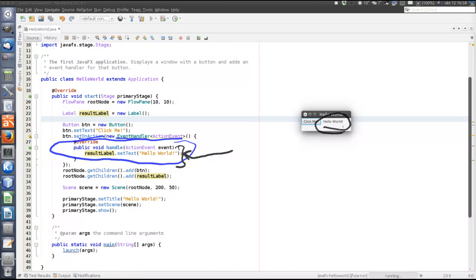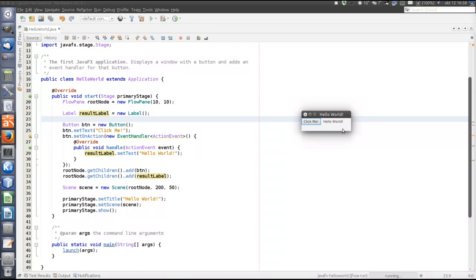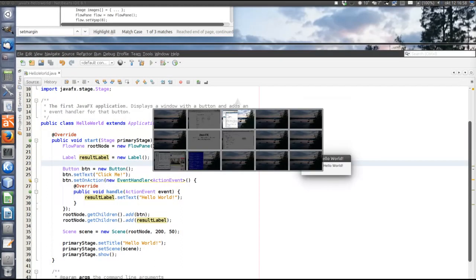So, in brief then, to register an event handler, you create an event handler, which is an object implementing the interface EventHandler. And pass a reference to that object to the setOnAction, if it's the action event method in the controller for which you want to register the event handler. So, let's have a look at the javadoc.